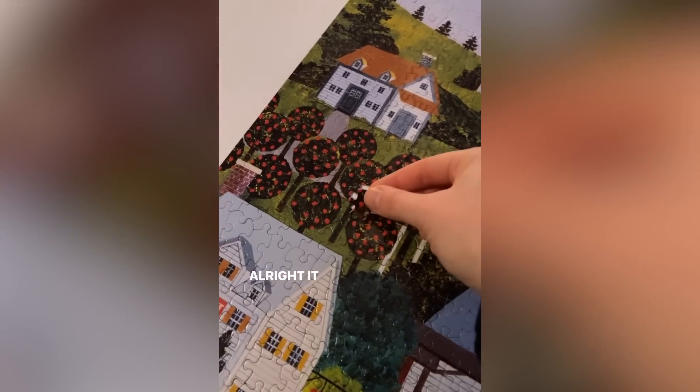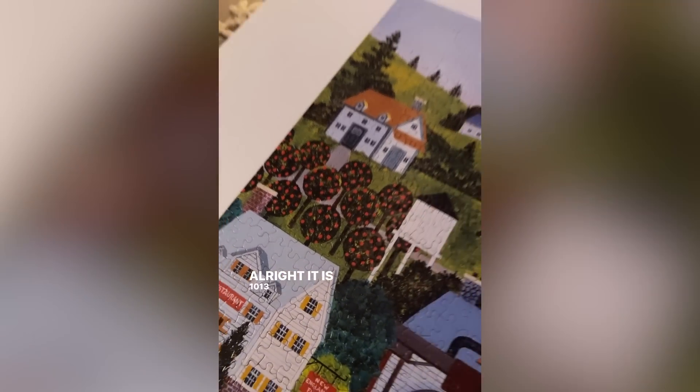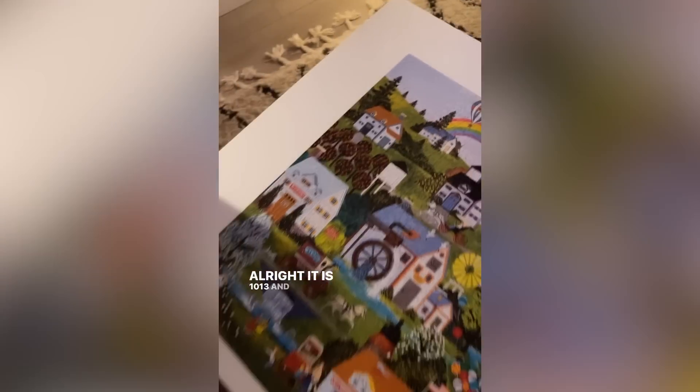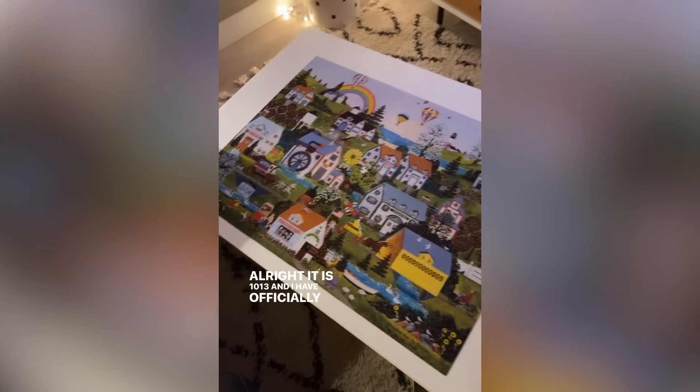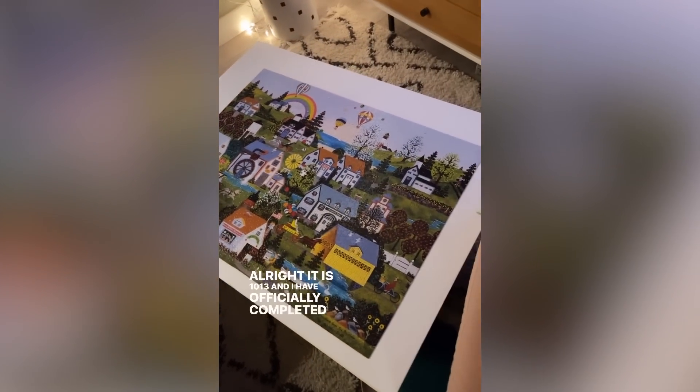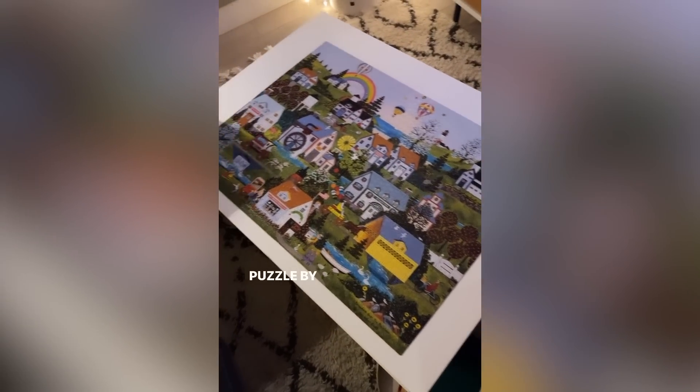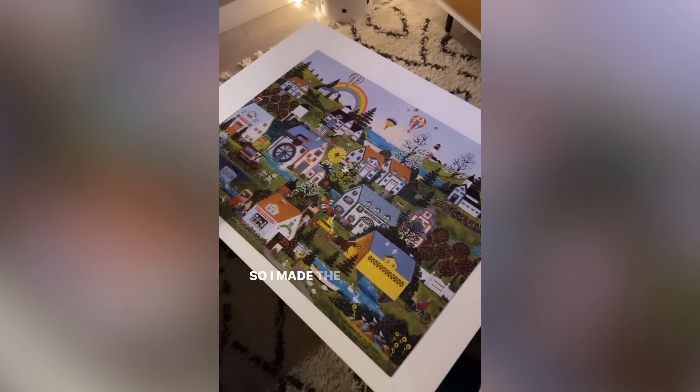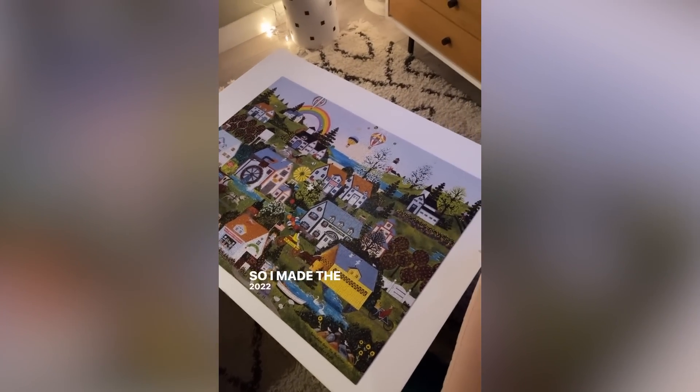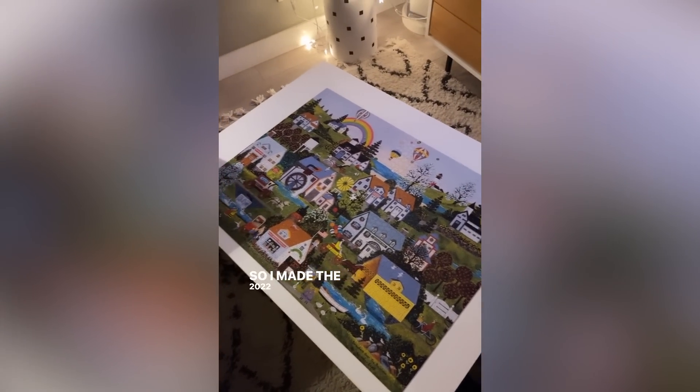All right, it is 10:13. And I have officially completed this puzzle by midnight. So I made the 2022 spreadsheet.